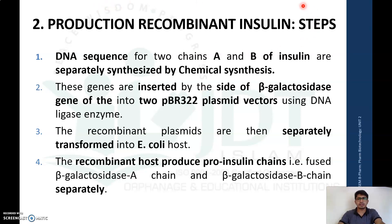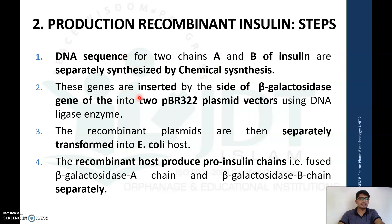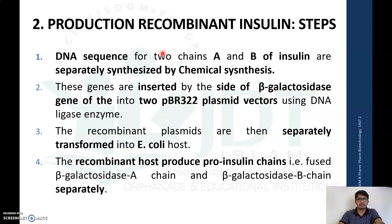The steps for production of recombinant insulin: the first step is the chemical synthesis of the DNA sequence of chain A and chain B insulin genes. The chemically synthesized DNA sequence is inserted at the site of the beta-galactosidase gene into two PBR322 plasmids — a plasmid found in E. coli — using DNA ligase enzyme. We get a recombinant plasmid containing the beta-galactosidase gene as well as the gene for chain A in one PBR322 plasmid, and the gene for chain B with beta-galactosidase in another PBR322 plasmid.